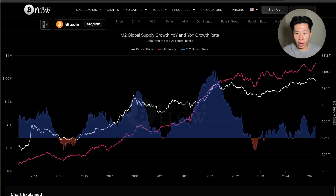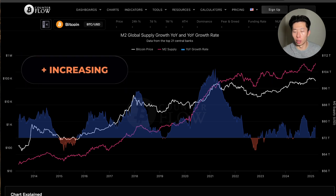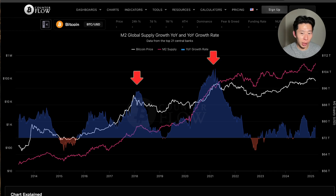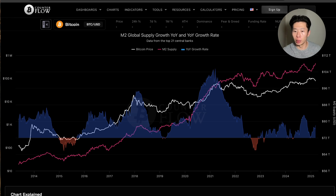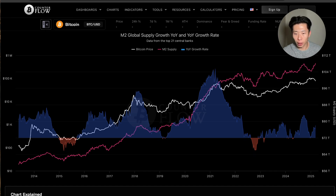Notice that when M2 growth rate is positive, we are in a bull market. And when M2 growth rate peaks, that is right around where Bitcoin price peaks as well. On the flip side, when M2 growth is negative, we are in the depths of the bear market.